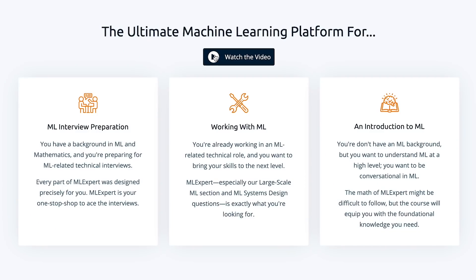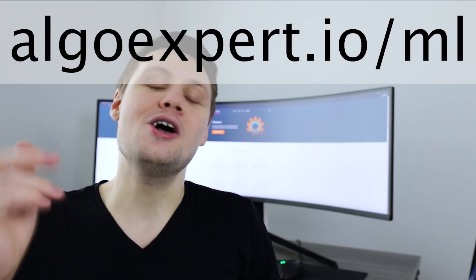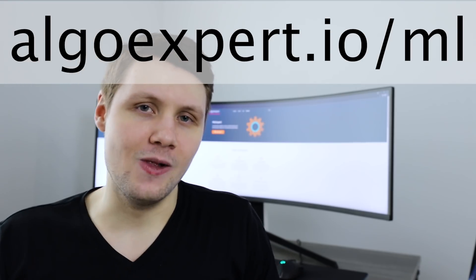And we have an entire video about this on the homepage of the website, so I would definitely encourage you to check it out if you're considering buying ML Expert. And again, as a reminder, it's at algoexpert.io slash ML.